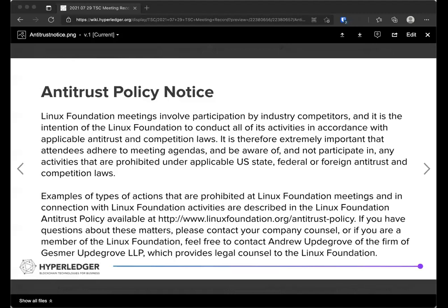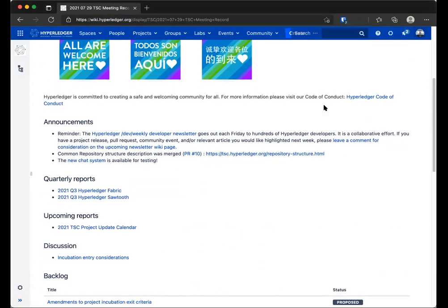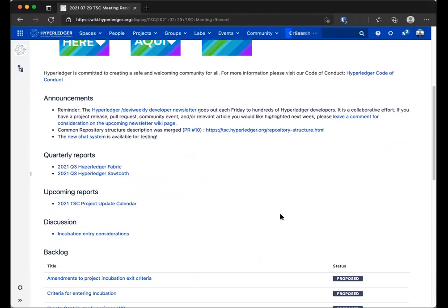Hello, everyone. This is the weekly TSC call. As you very well know, this is a public call — you can all join in and participate. I only see TSC members and a few other people, but you all know this drill. The anti-trust policy and the code of conduct that you all know by heart and love — so you're aware of them. Let's move on.